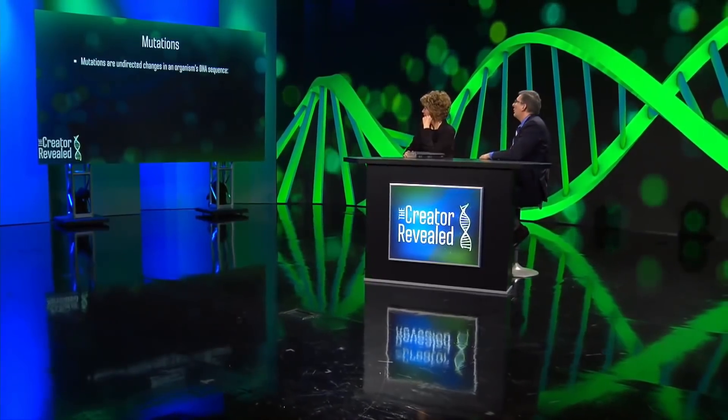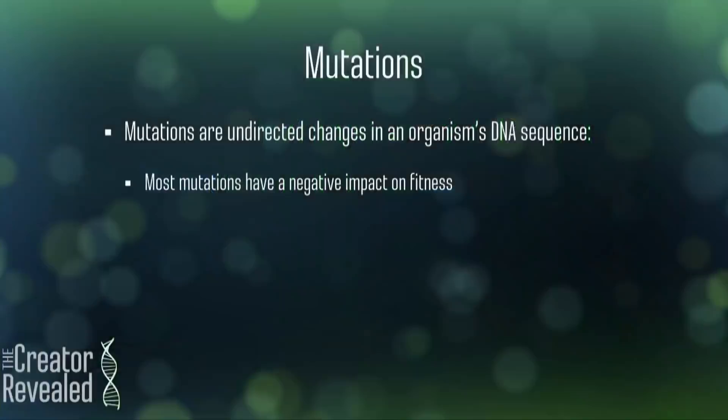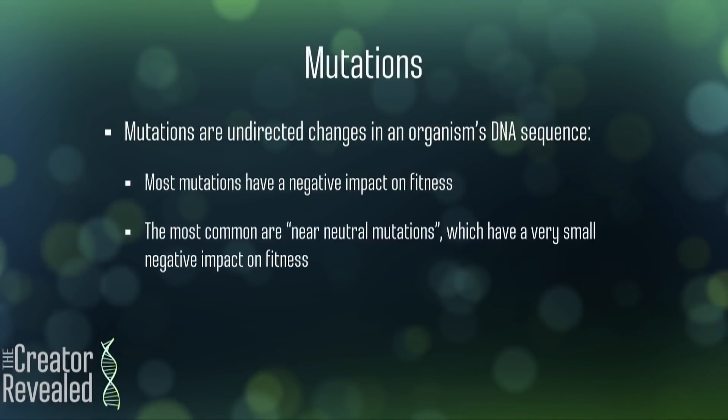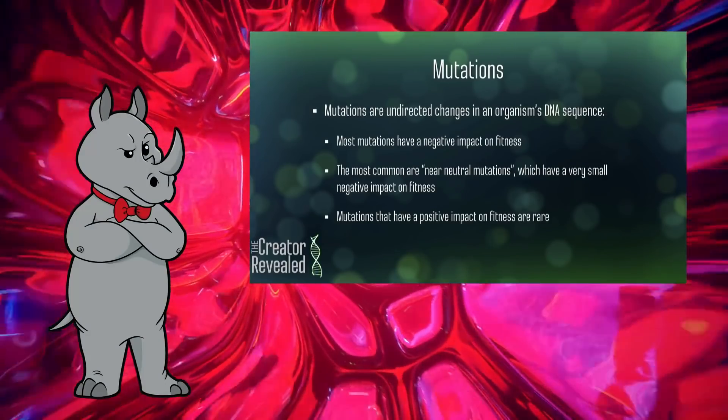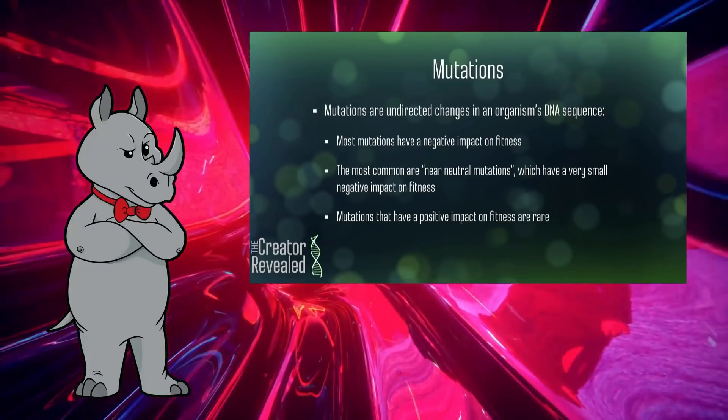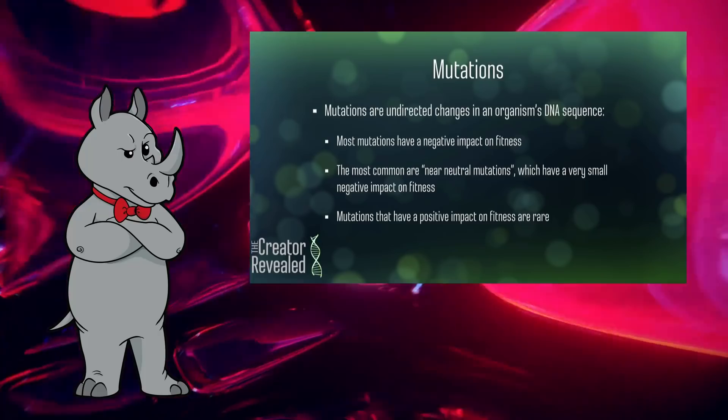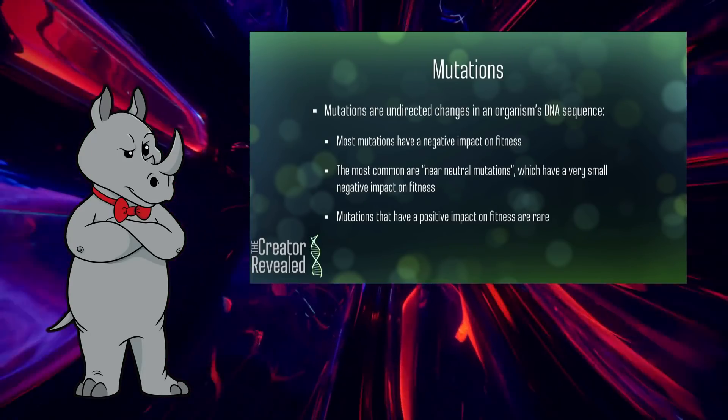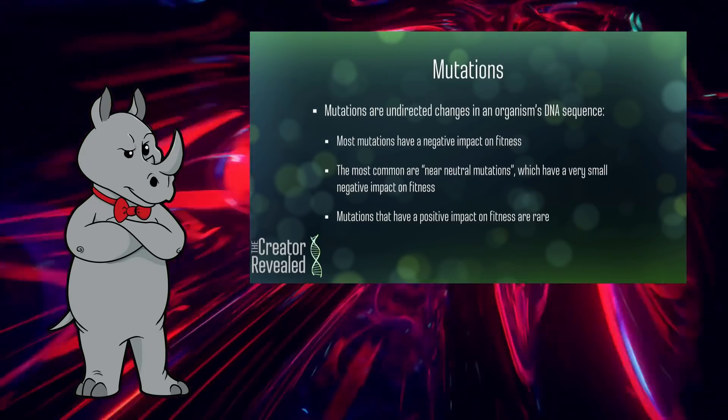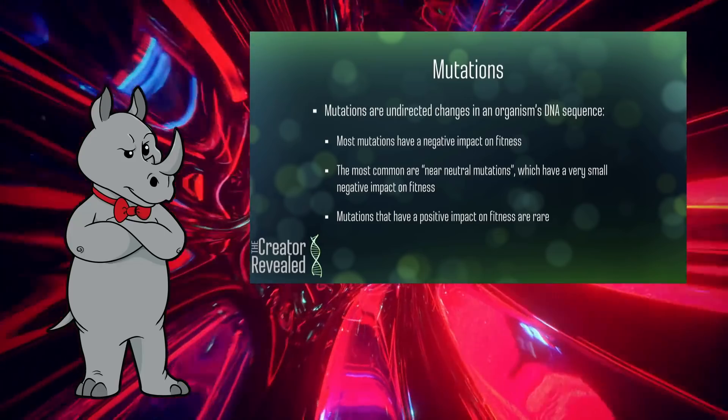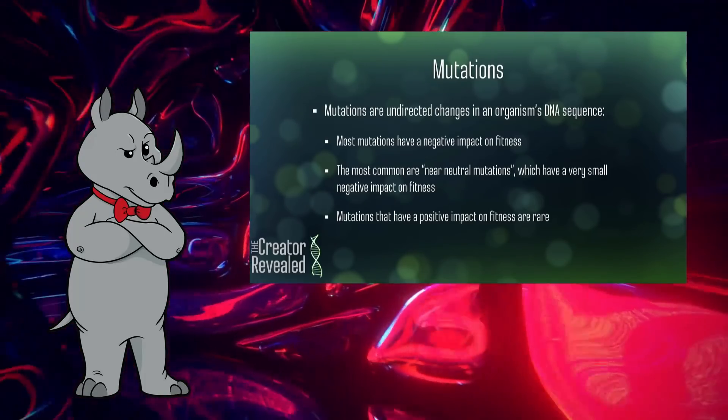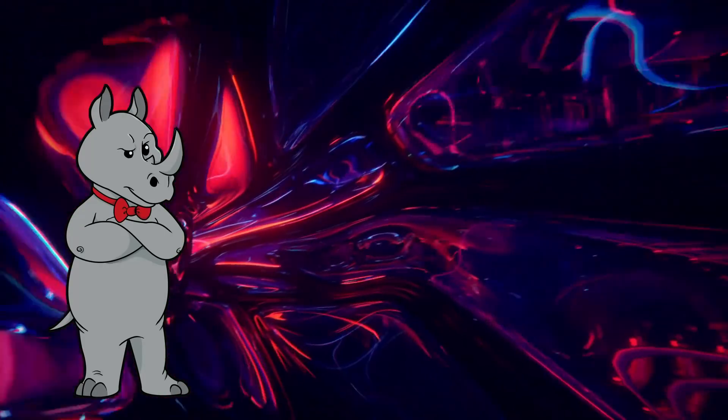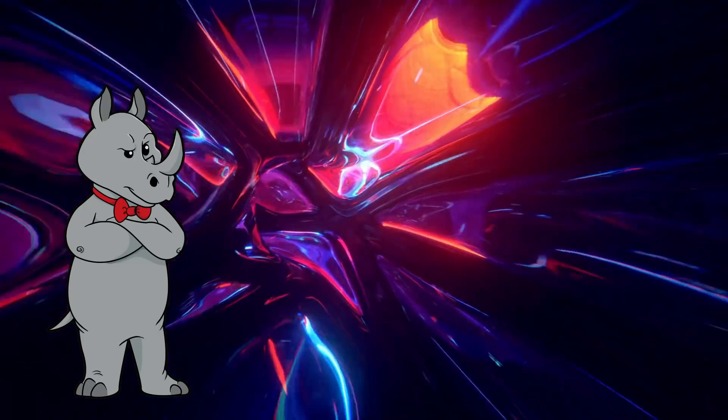It's not that technical, but mutations, these are random changes in DNA sequences. Most of these changes have a very small impact, thankfully. Or we'd all be dead, and you're going to see why. So I would just like to make sure that we keep this slide up for long enough to actually read it. Most mutations have a negative impact on fitness. The most common are near neutral mutations, which have a very small negative impact on fitness, and mutations that have a positive impact on fitness are rare.